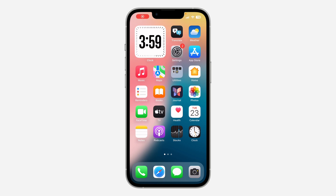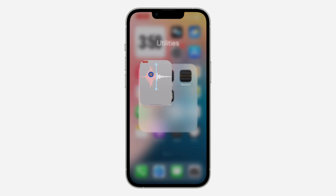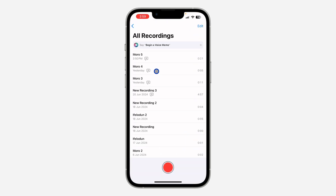Hey guys, so in today's video I'm going to show you how to enable live transcription on iPhone. With the new update of iOS 18, you can now use live transcription for your voice recording — it's going to transcribe automatically while you are recording, and you can also do this after recording. The first thing is to open the Voice Memo app on your iPhone, and make sure you are updated to iOS 18.